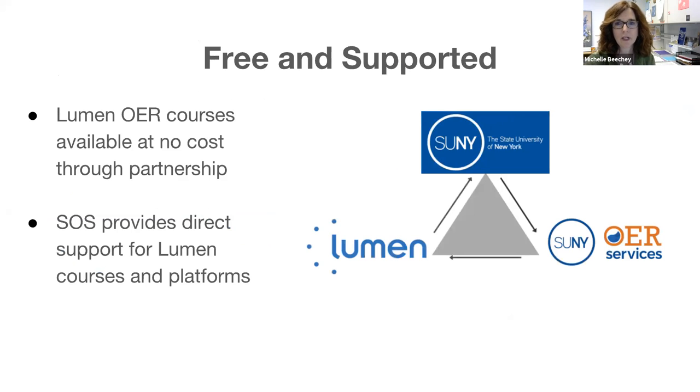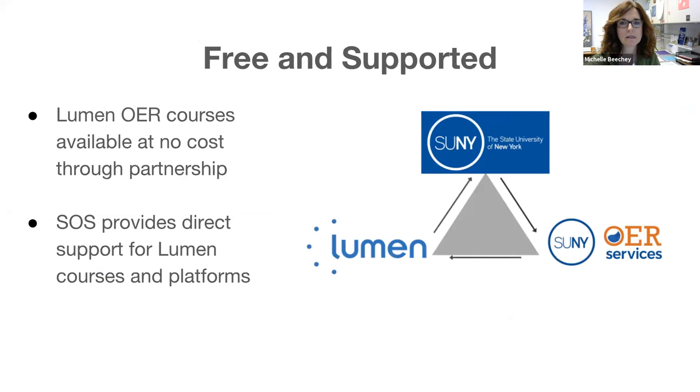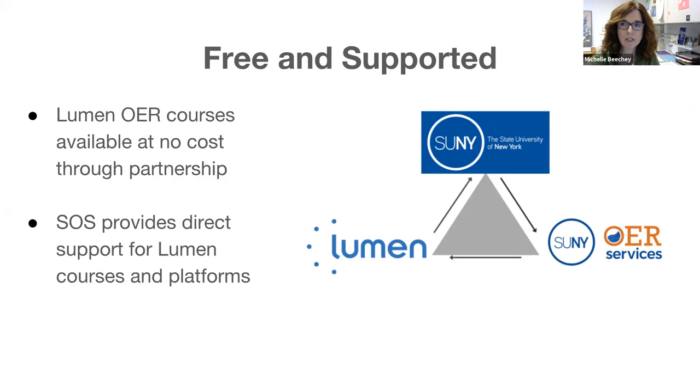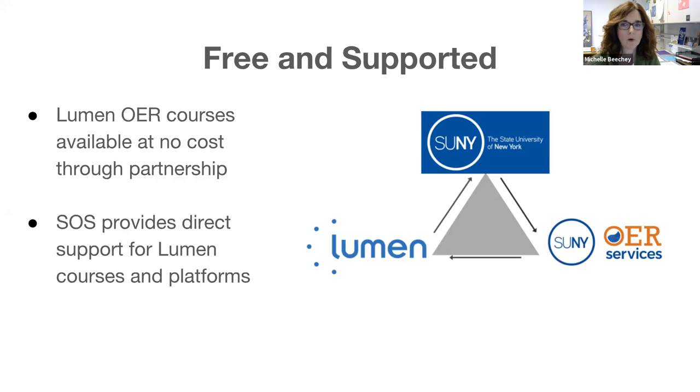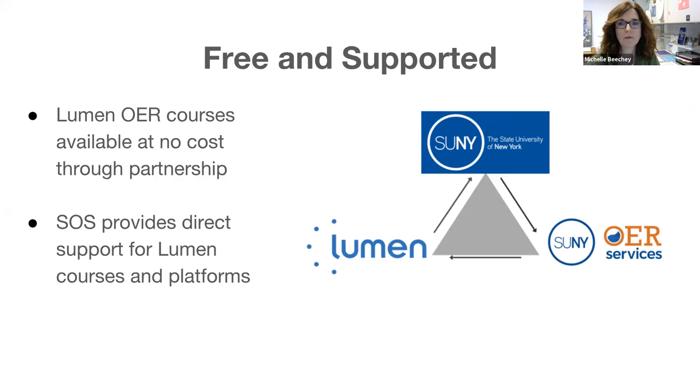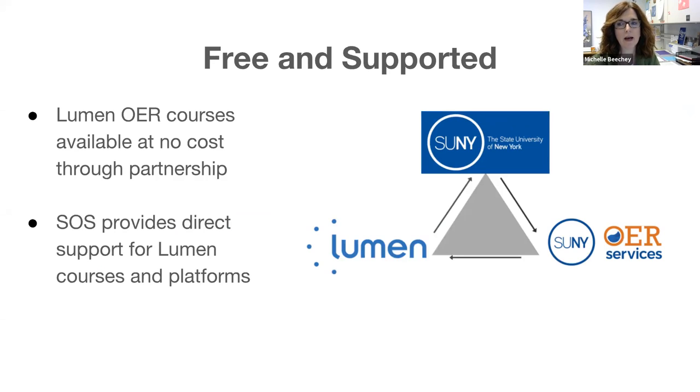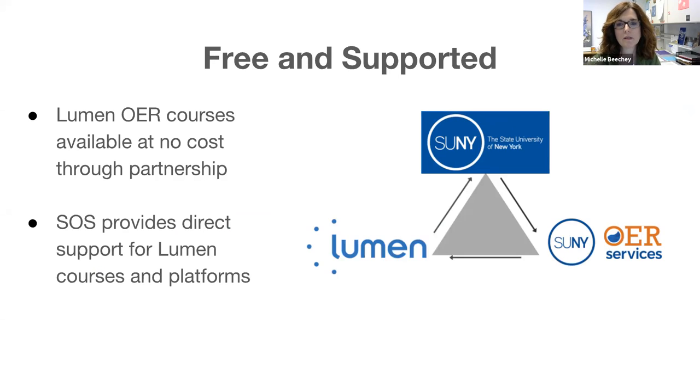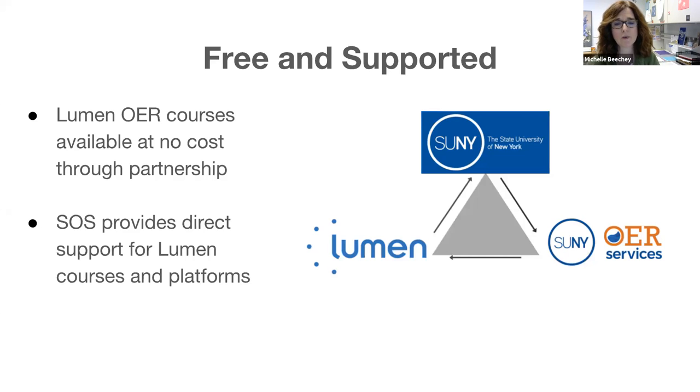So Lumen Learning is a partner that listens to the needs of our SUNY faculty, responds to the latest educational technological capabilities, incorporates OER into those technologies, and uses data to improve OER efforts. Lumen's OER courses and platforms are available to all SUNY faculty and students at no charge through the system level partnership. SUNY OER Services and the SUNY Help Desk provide direct support for faculty and students using Lumen's platforms and OER courses. You can use the OER at SUNY.edu and those emails get directed to SUNY OER services and or Lumen directly for us to assist you.